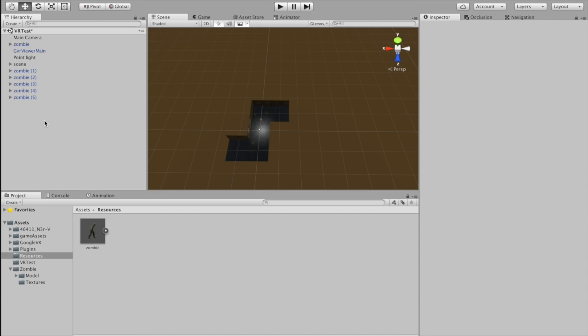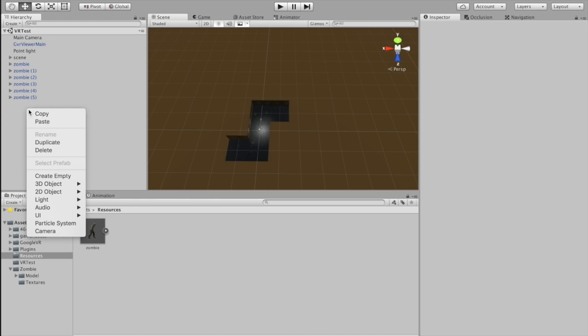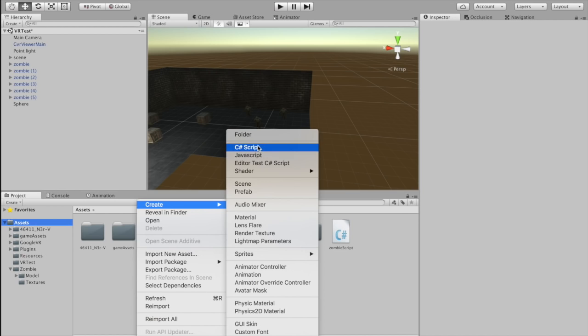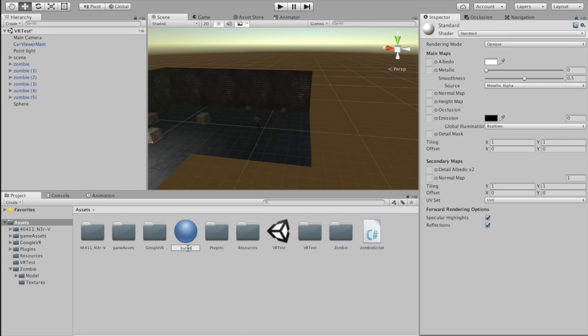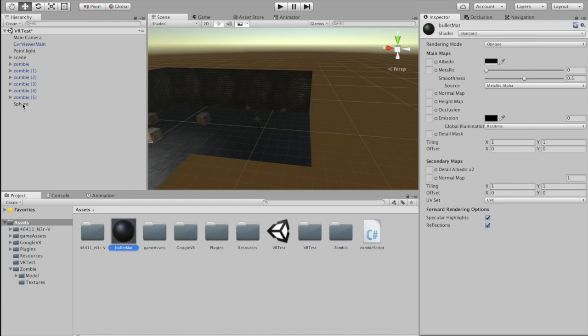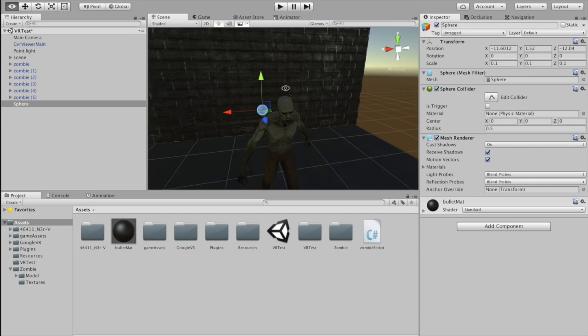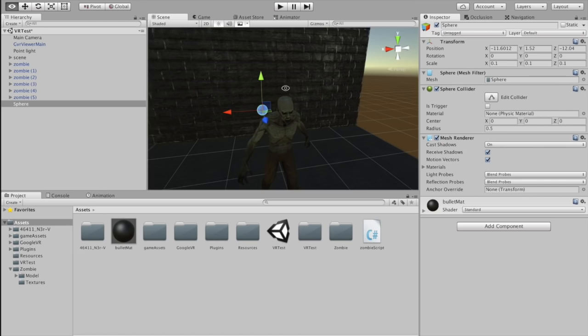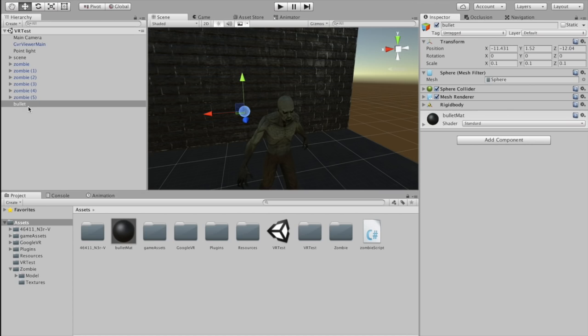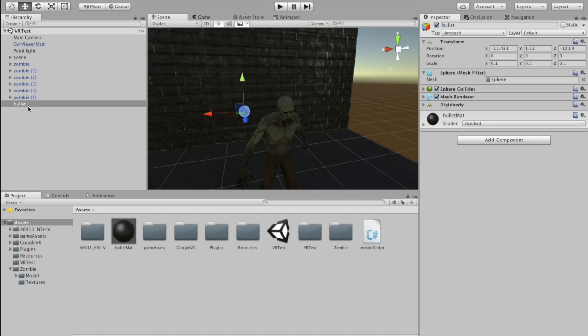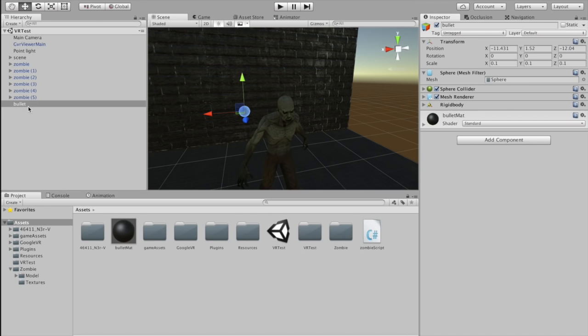Now let's get everything ready for the gun. Right-click in the hierarchy and create a sphere for the bullet. Scale it down to 0.1 across the board. Go to assets, right-click, create a new material called 'bullet mat', change the albedo to black, and drag it onto the sphere. Rename it 'bullet'. Add a Rigidbody component and uncheck Use Gravity. Save the scene and drag the bullet into your resources folder to create a bullet prefab, then delete it from the scene.